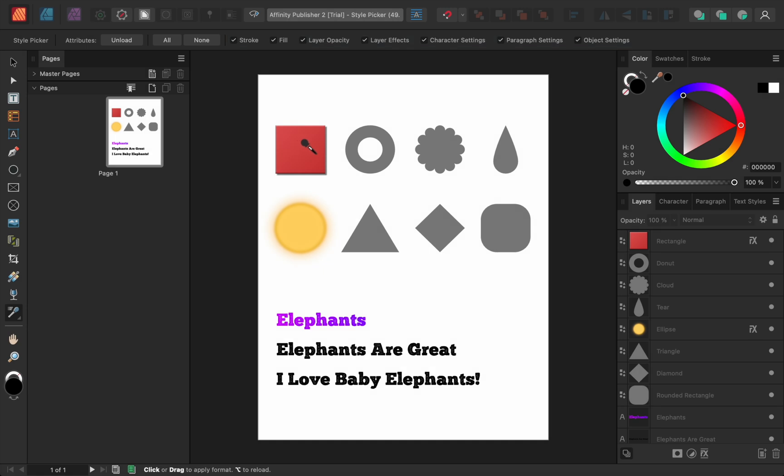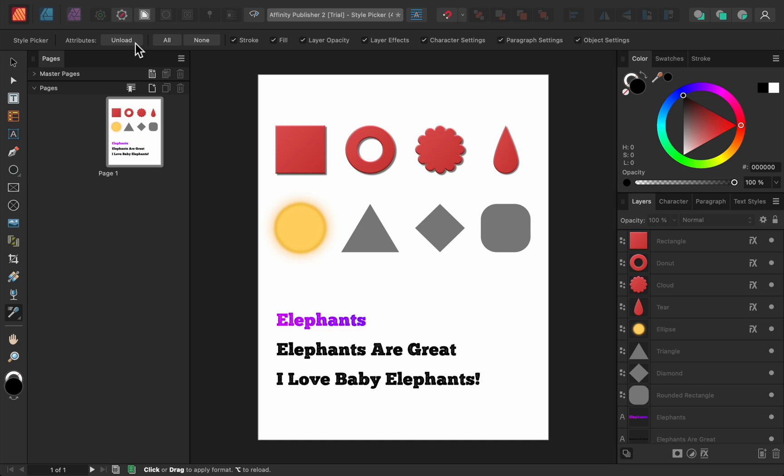Then, you can click on as many objects as you want to paste the sampled style. If you want to take a new sample, you first need to unload the current sample from your picker. Then, you can take a new sample and paste that style onto other objects.